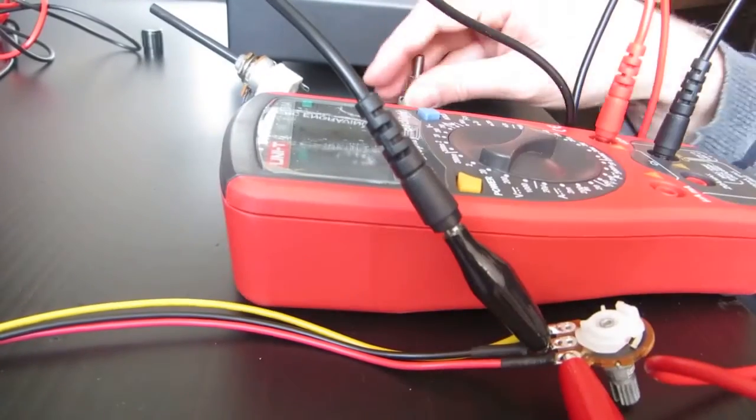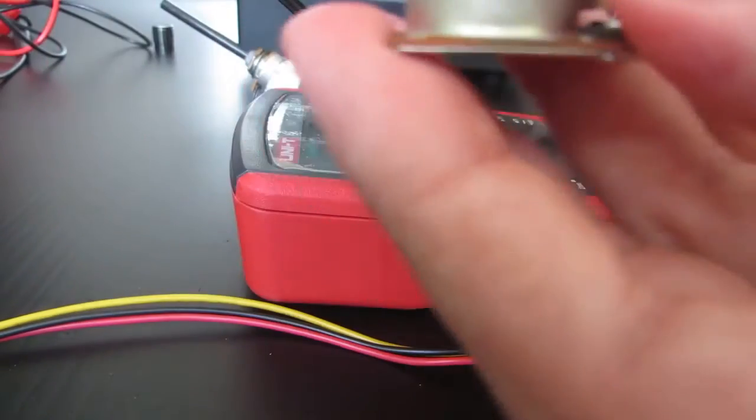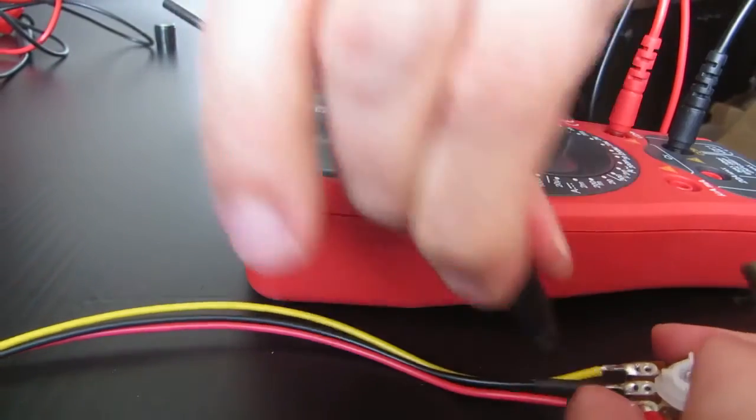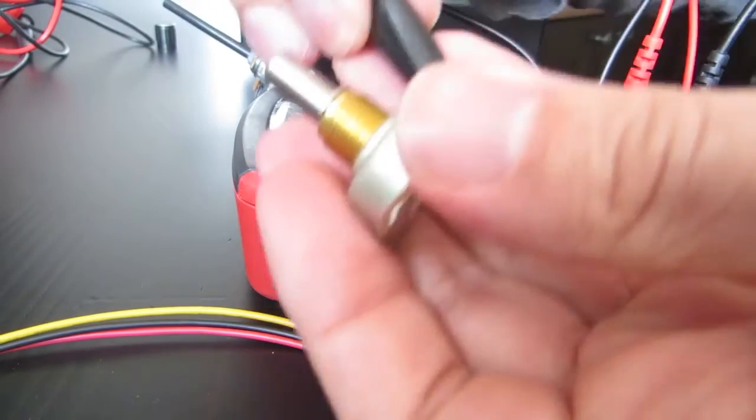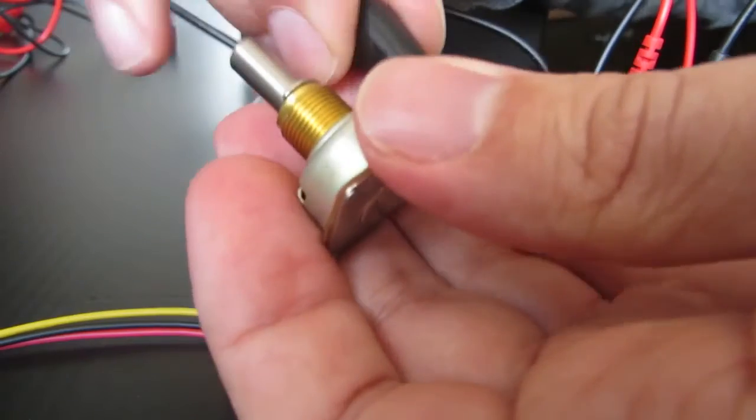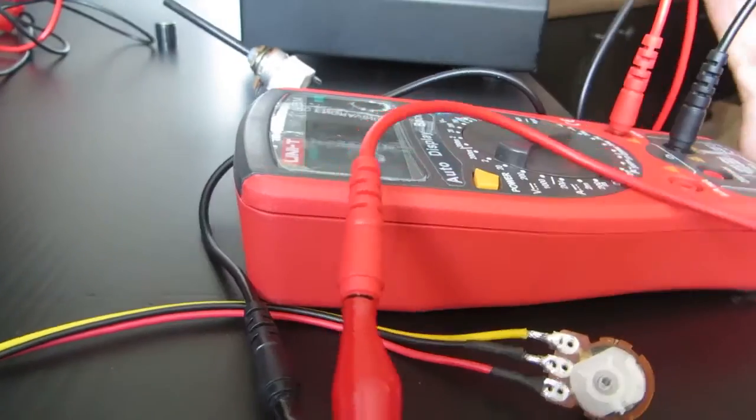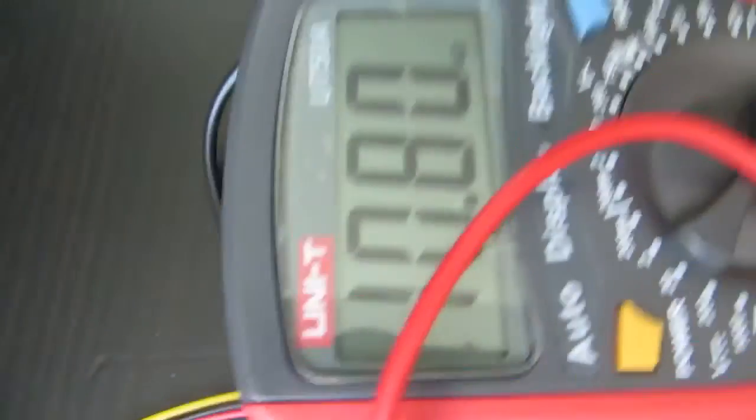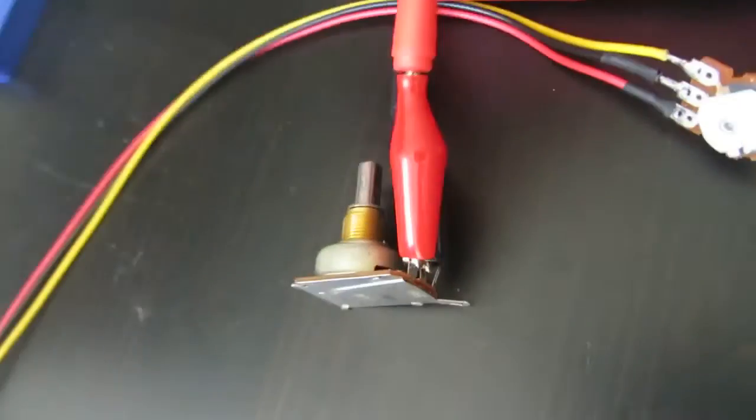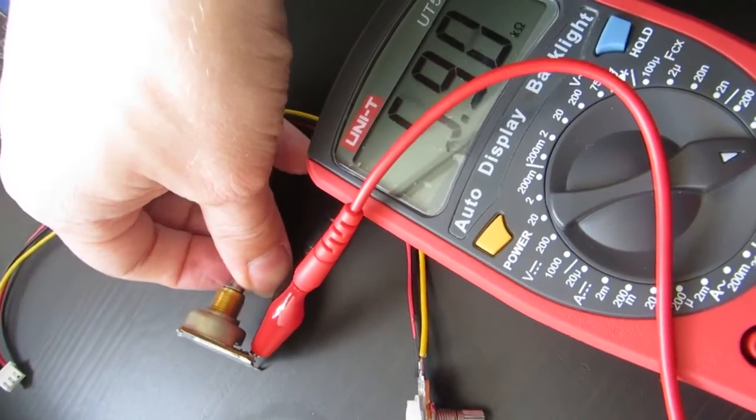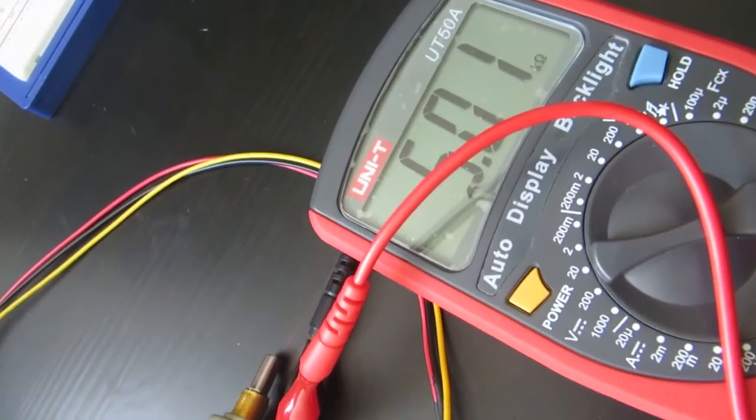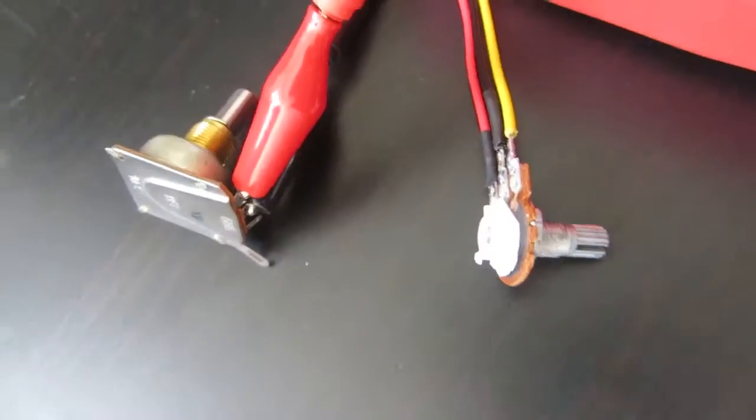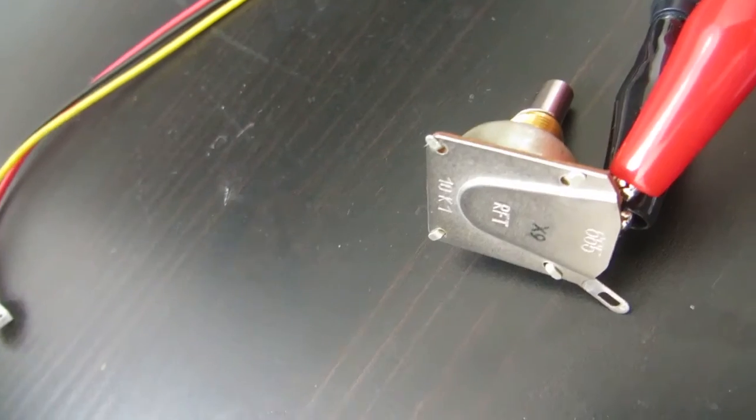So let's contrast this with a brand new pot that hasn't had whatever damage this one has had. This is a 10k pot from a little Maplin bag. I'm going to do the same: take the middle tap and outer tap, and there we go, roughly 10k showing there. I'm going to give this a turn and leave that alone. So we know this is the problem.